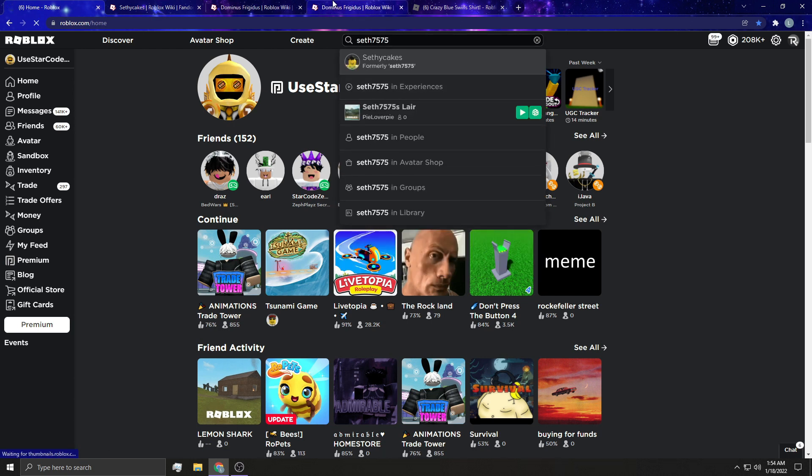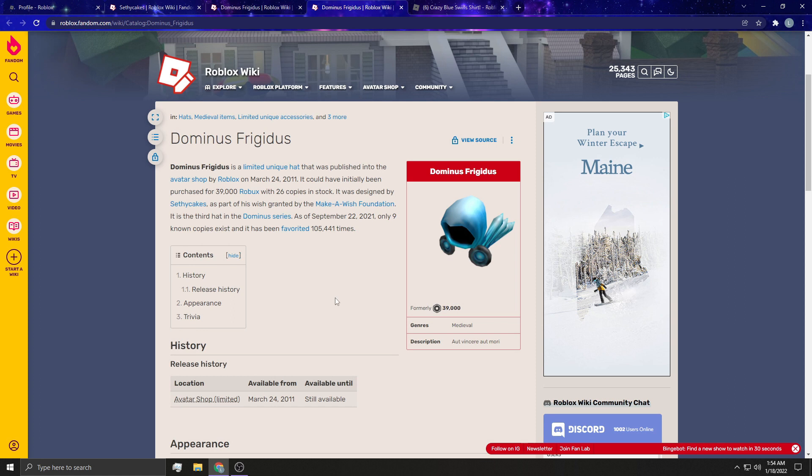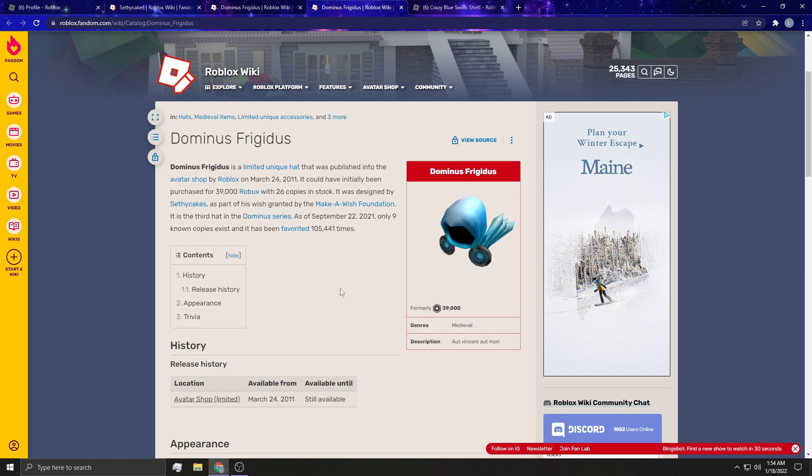So yeah, he actually helped redesign this, redesign a Dominus, and what happened, if I remember correctly, was Roblox gave him the 1 million Robux. They told him when it would release, they went on his account and bought it. I think he got either number 2 or number 3, because someone bought it. Obviously, people still had bots back then, which is crazy, or someone sniped it, I don't know.